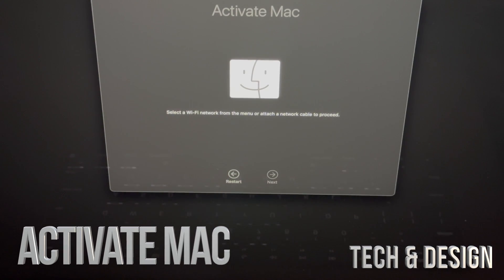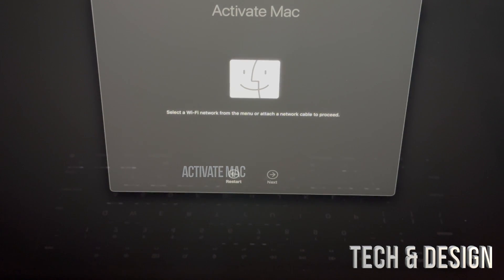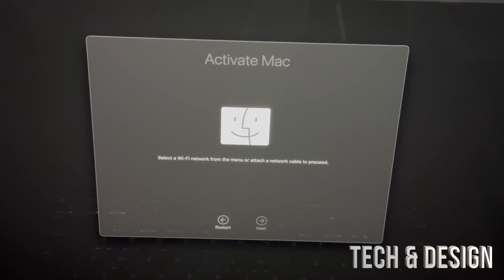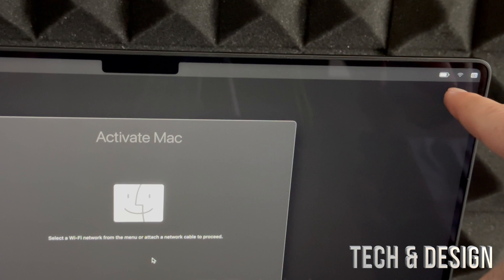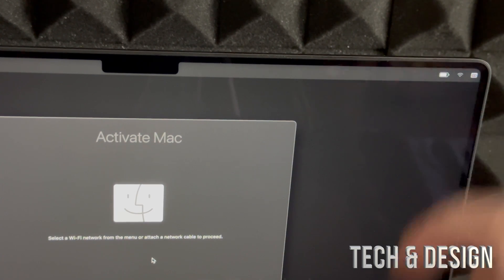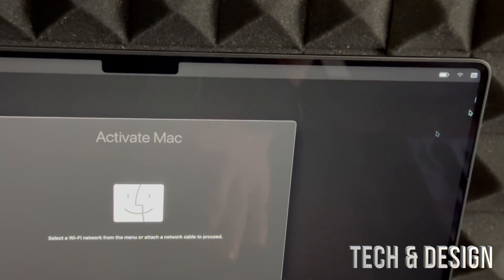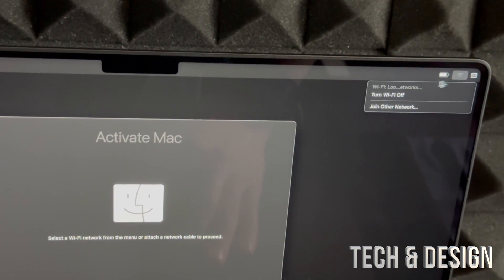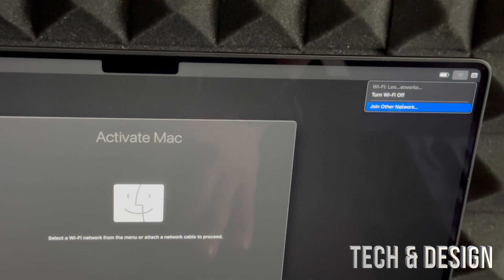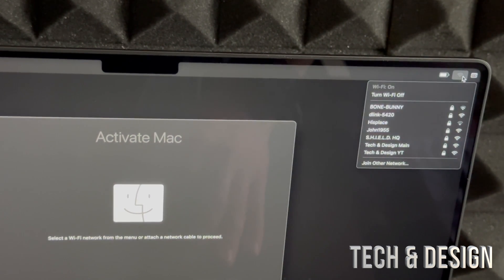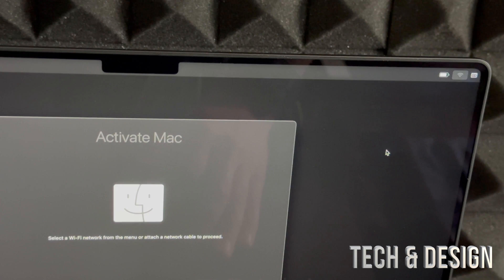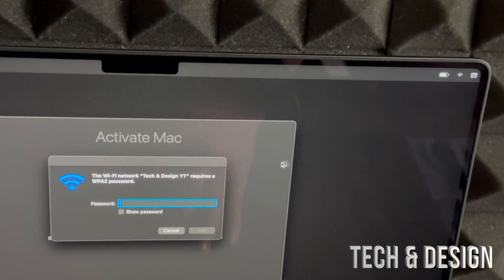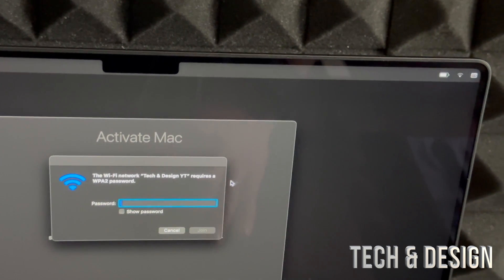Right now you should see something like 'Activate Mac.' You do need Wi-Fi for this, so if you can't click on next, it's because you're not connected to Wi-Fi. In the top right-hand side you will see that Wi-Fi signal, just make sure you're hooked up. If that doesn't work for any reason, then you should use an ethernet cable.